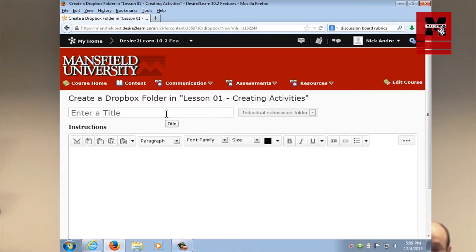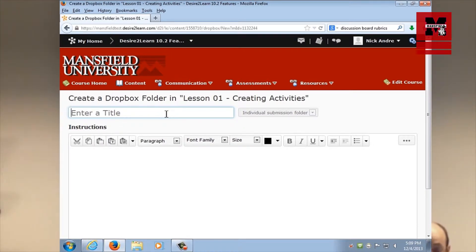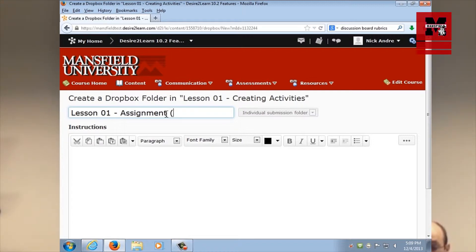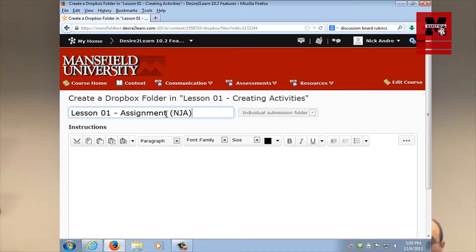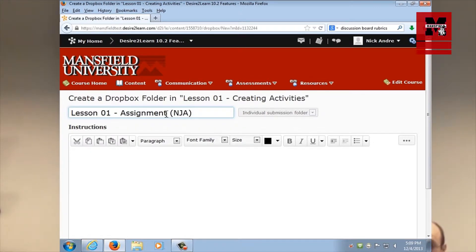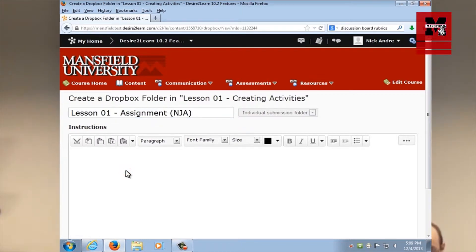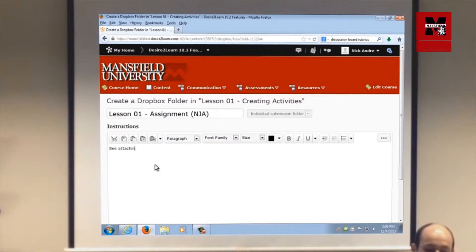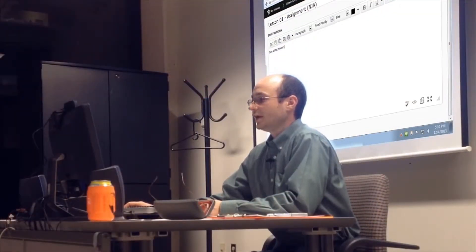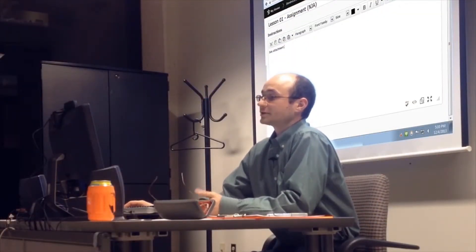Now we're going to give it a title. Since we're sharing this sandbox, let's follow the same simple rules. Let's call this lesson space 01 dash assignment, and then right next to assignment, give it a space, and in parentheses, your initials. This way, we don't sort of fringe on somebody else's creating a Dropbox folder. Remember, this is the sandbox, so please have fun, play with it. You're not going to hurt anything. Students won't see it. Where it says instructions, I'm just going to tell them, see attachment. Let me scroll down at the bottom, and I'm just going to hit publish.